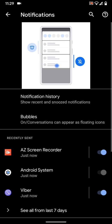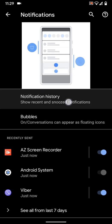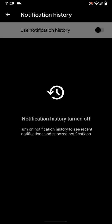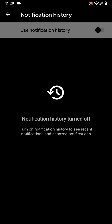Now tap on Notification History. Enable the button next to Use Notification History.